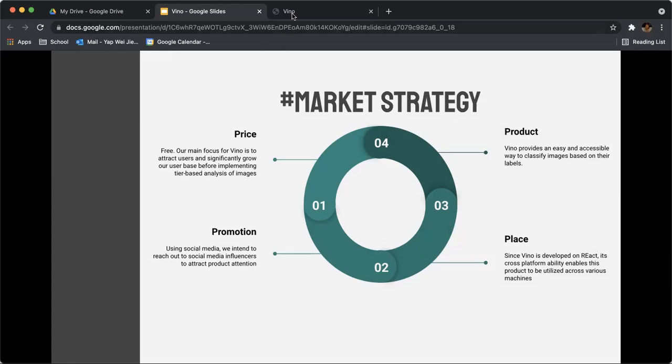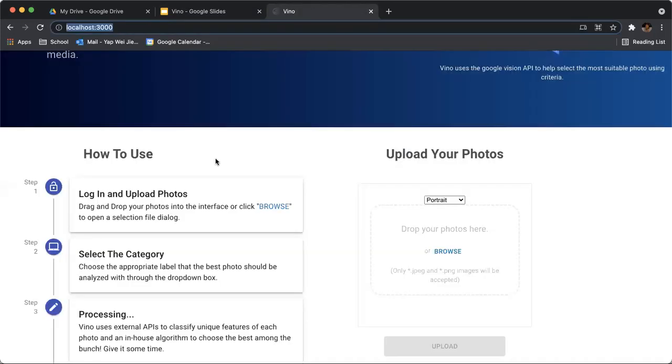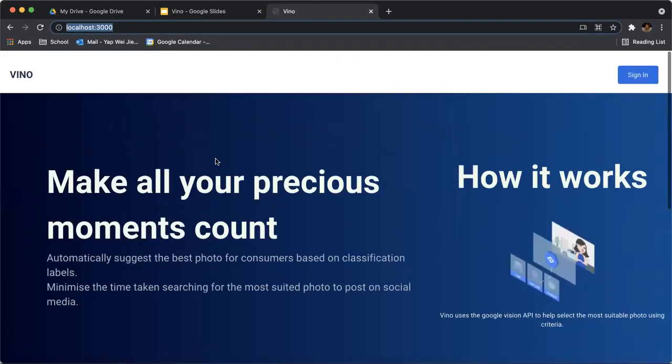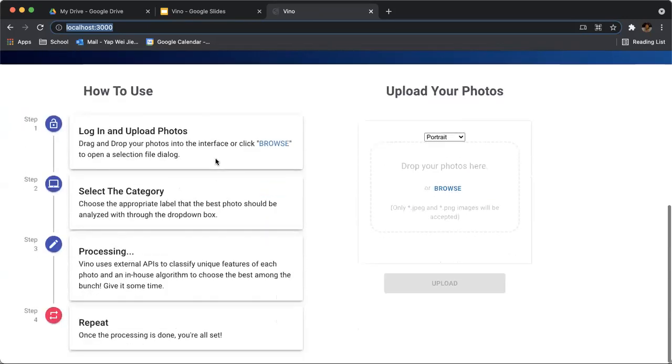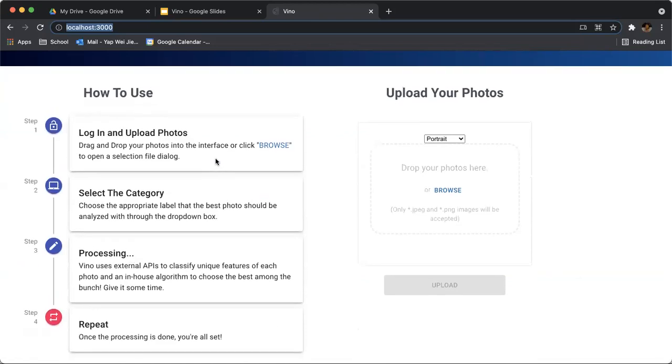With that, we'd like to show you a demonstration of Vino. When you first enter, this is what you'll see: a simple code and an explanation of how Vino works. Below, it's just a set of instructions so you know how to use the solution.